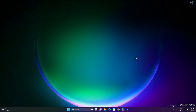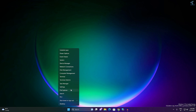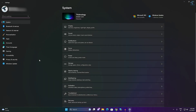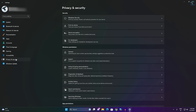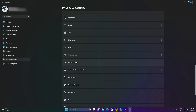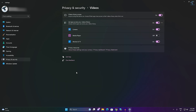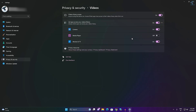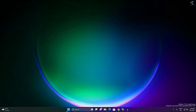After updating, check if Media Player is working. If not, you need to enable library access. Right-click on your Start menu, click on Settings, then go to Privacy and Security on the left side. Scroll down on the right side to find the 'Videos' option. Click on that, make sure it is enabled, and also make sure that Media Player is enabled.